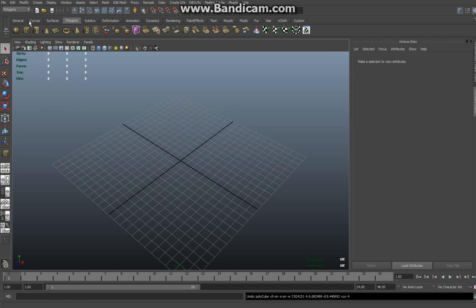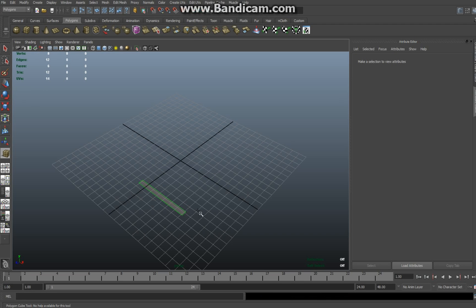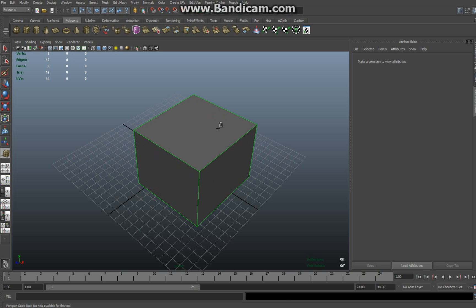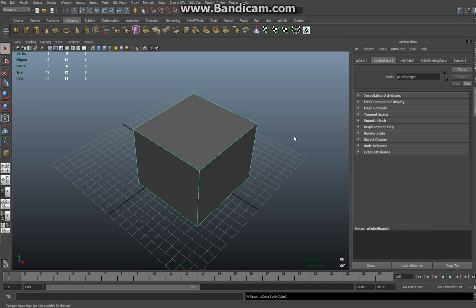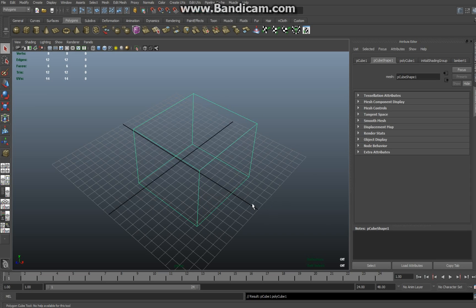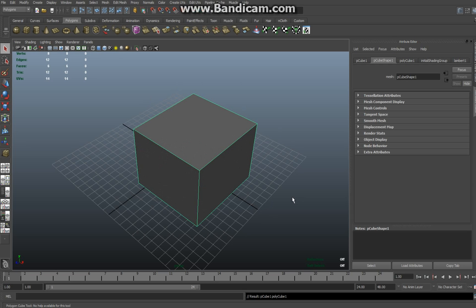Make sure you're in the polygon menu and create a cube. Click on cube, drag on the grid, release, drag it up, and your cube is created. If you're in wireframe mode, hit 5 to make it shaded.